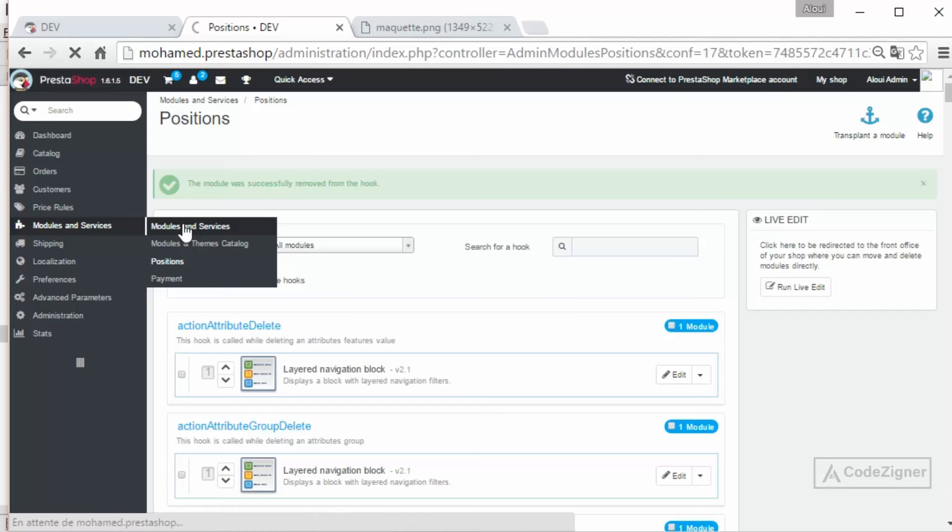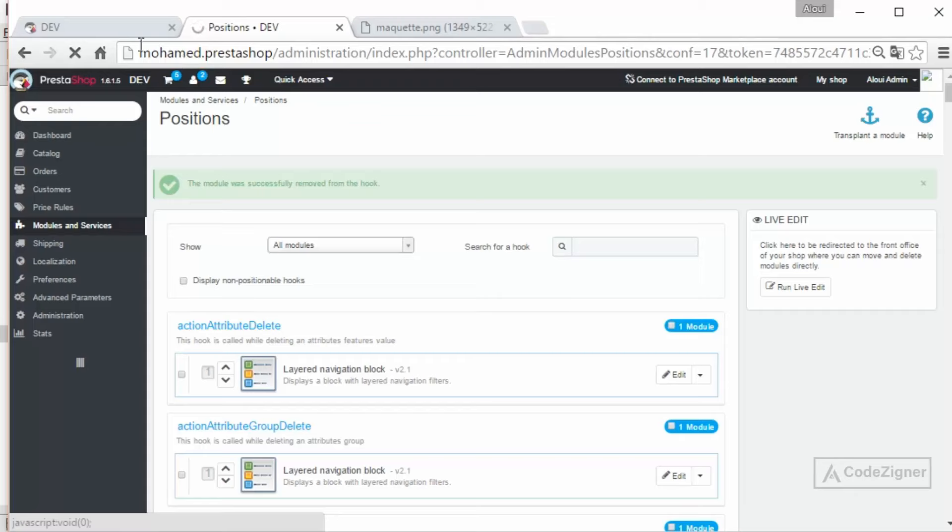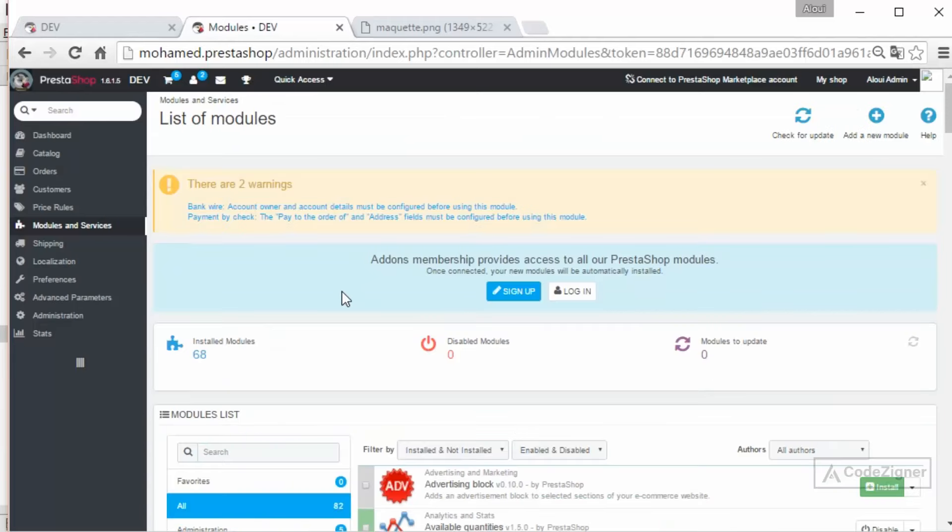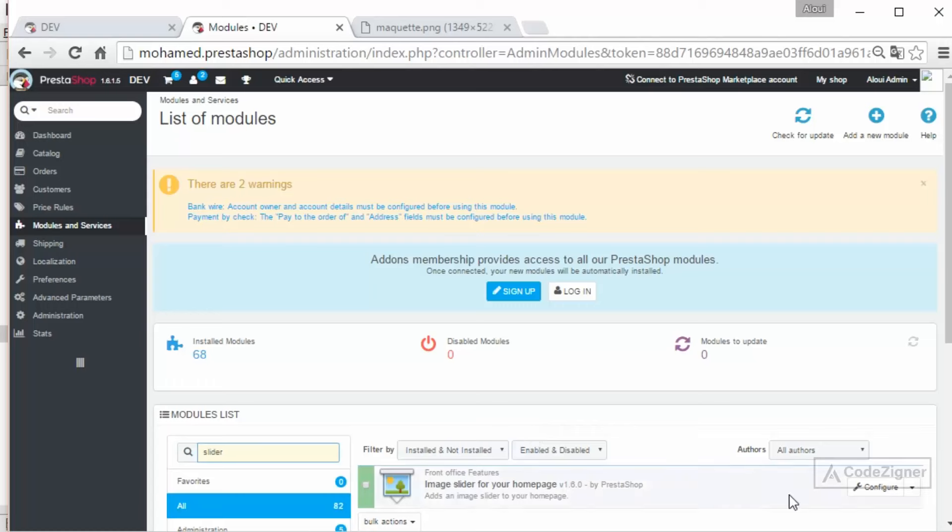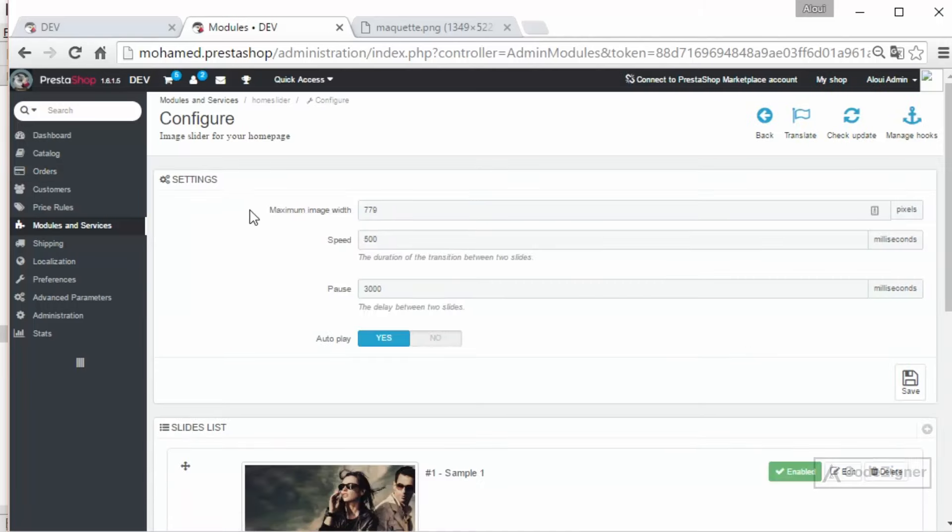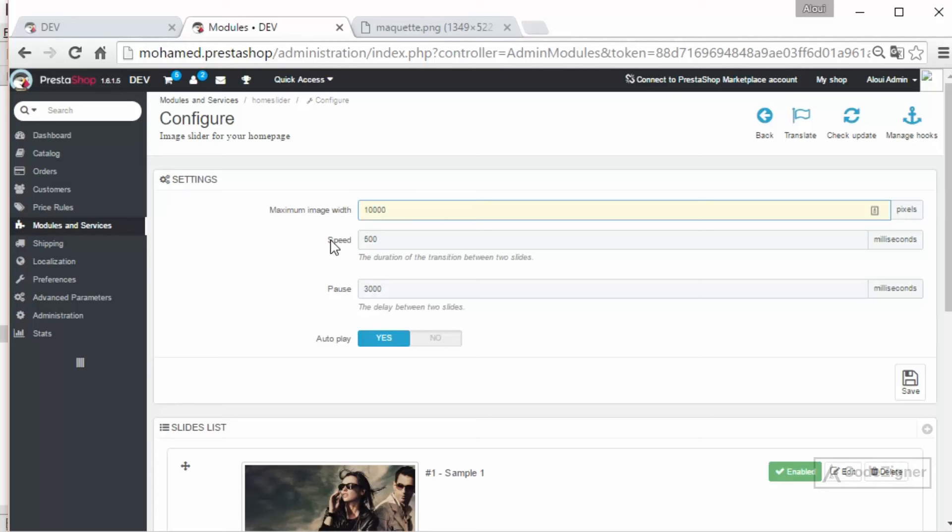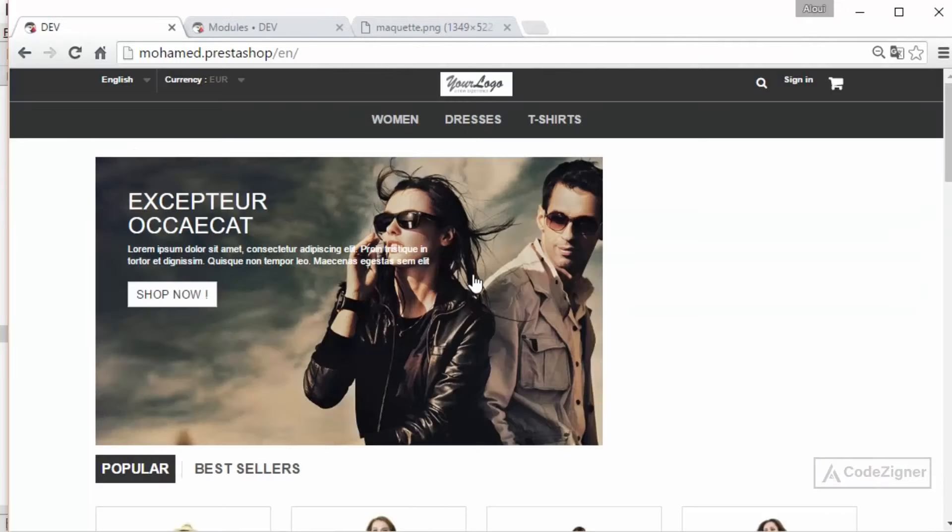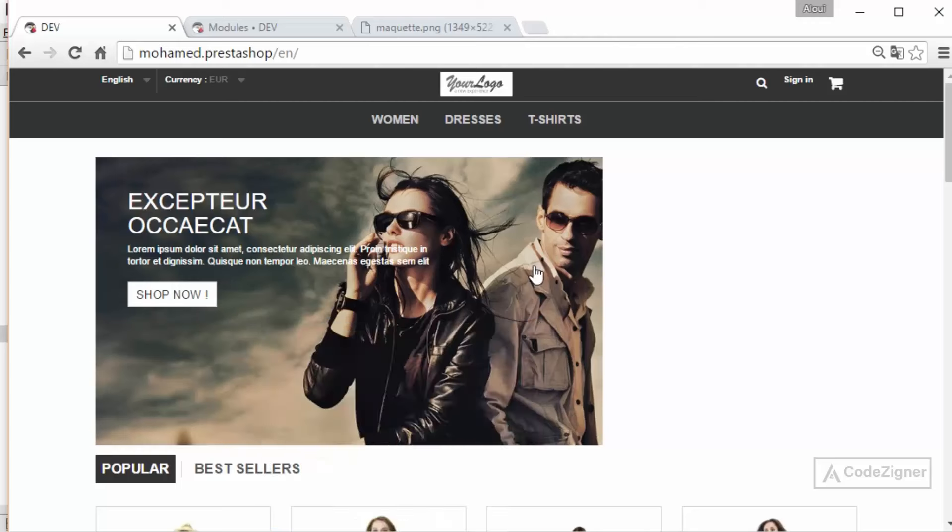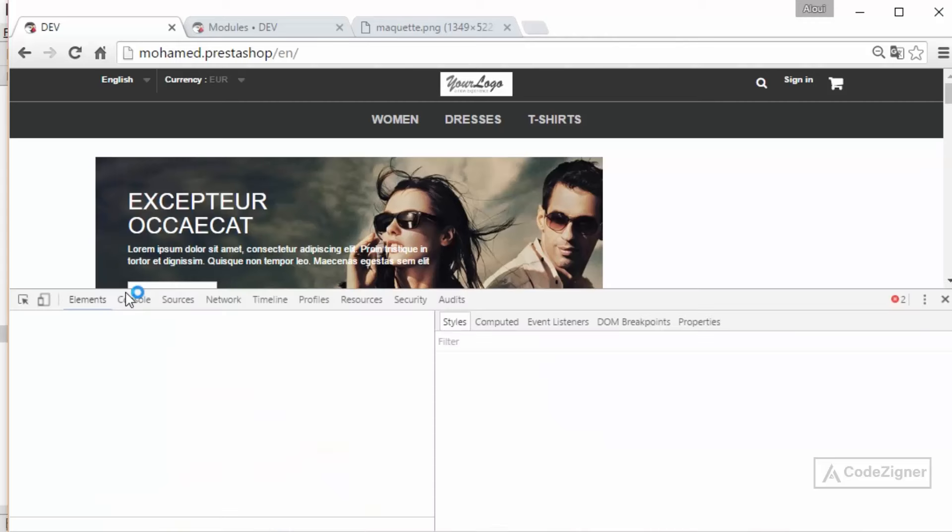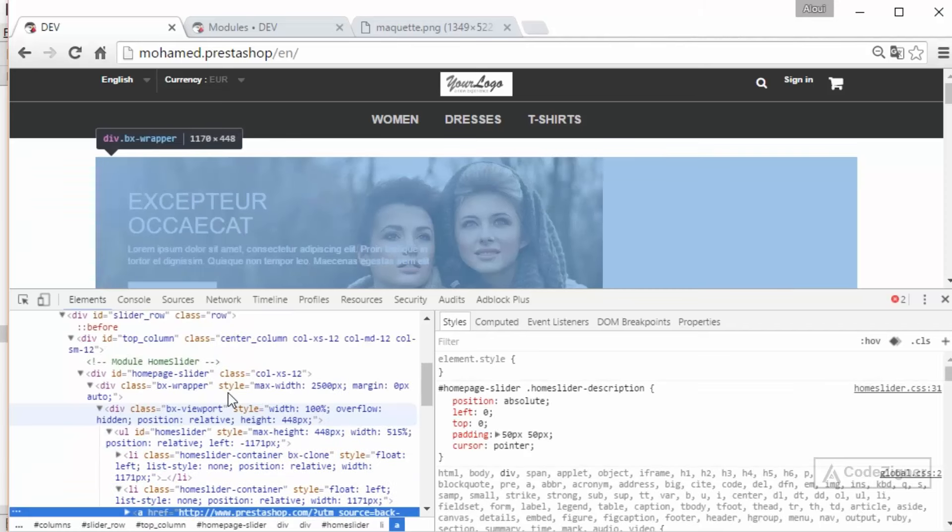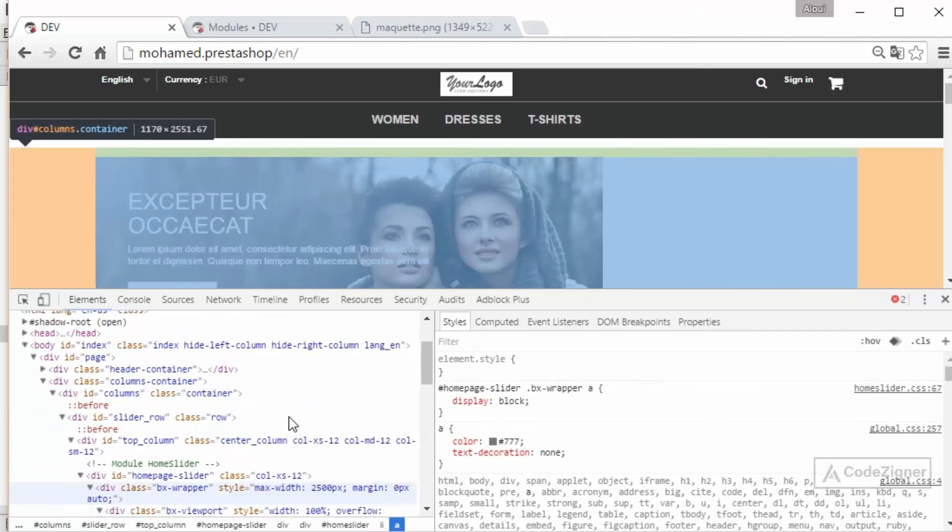Module and Service. Try to see if we can change this. Go to the slider configuration. So normally I will see some good settings right here. I have a maximum image width. I will put 100% or 10,000, or let's say 2500 for 4K or 8K screens. The speed, the pause, hit save.